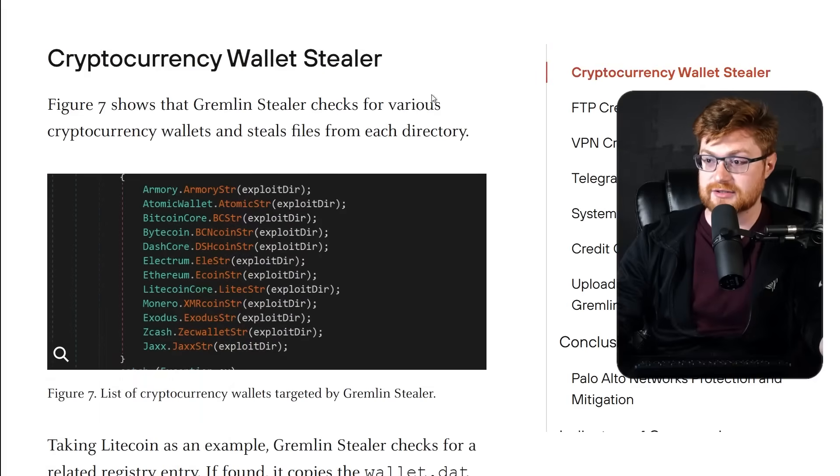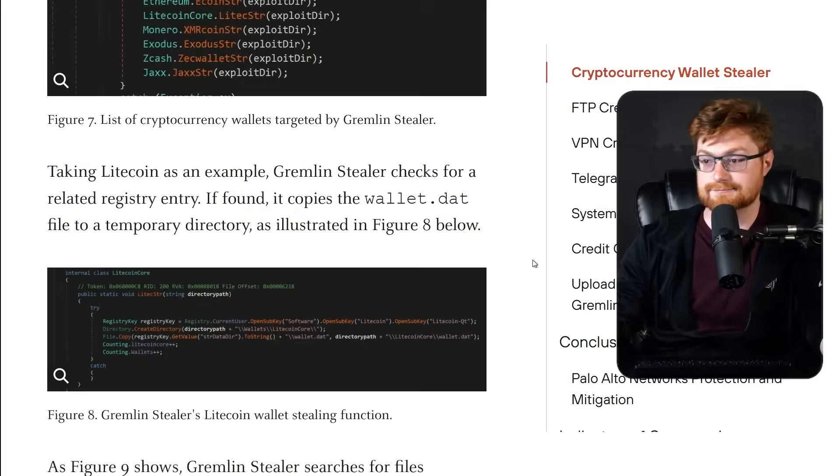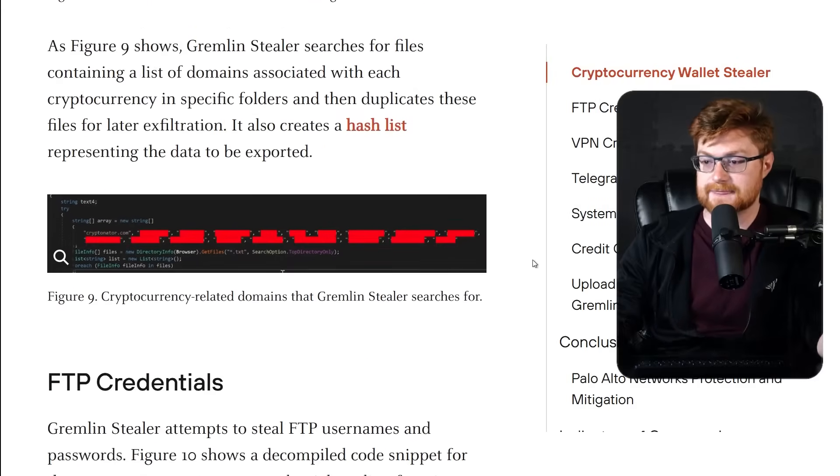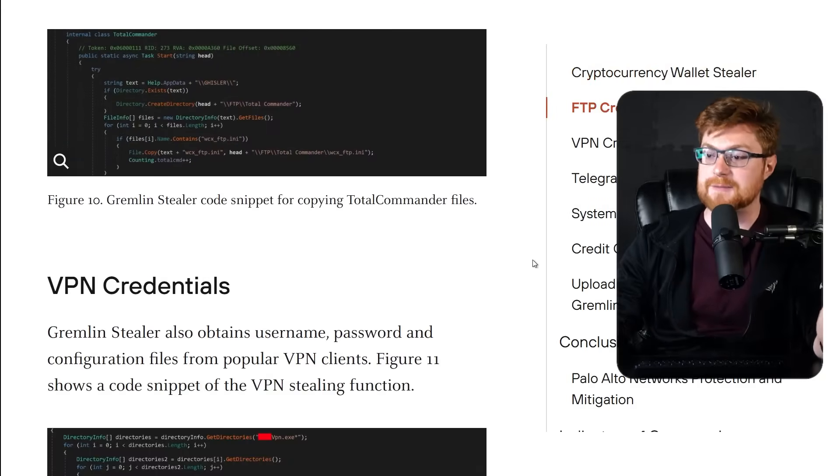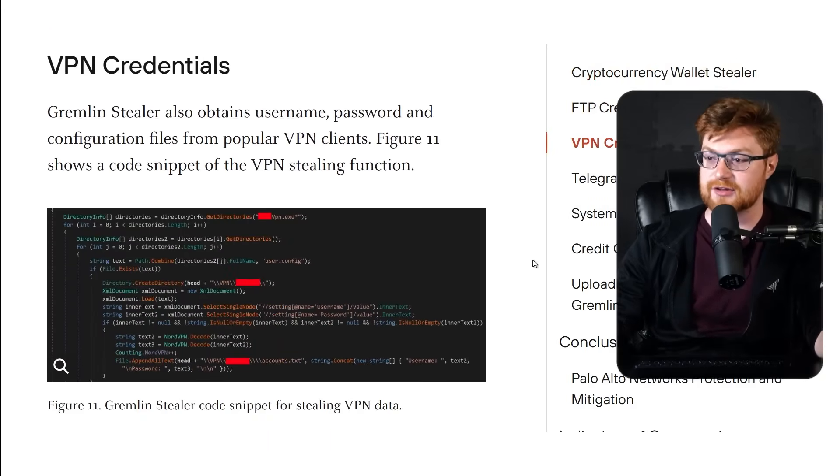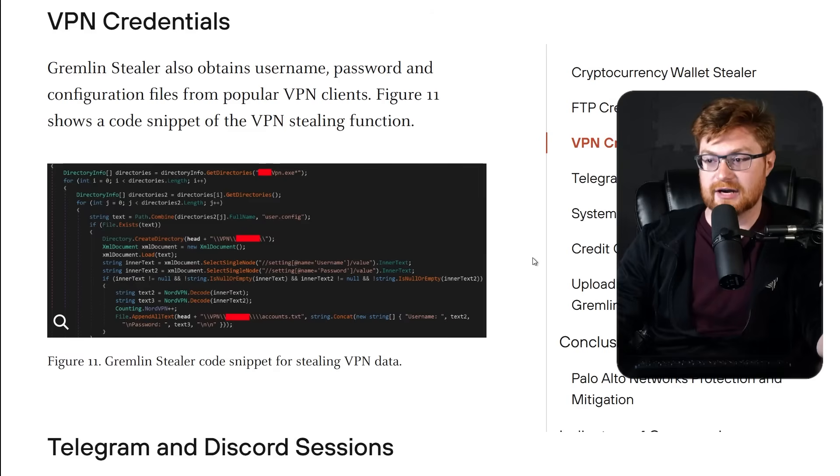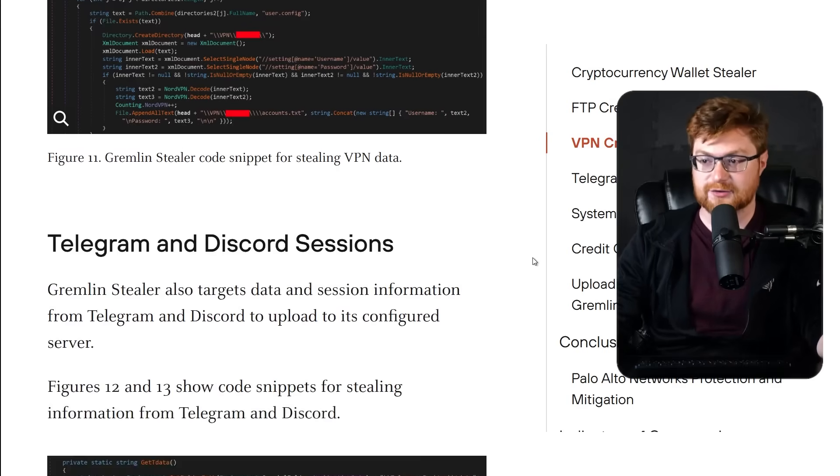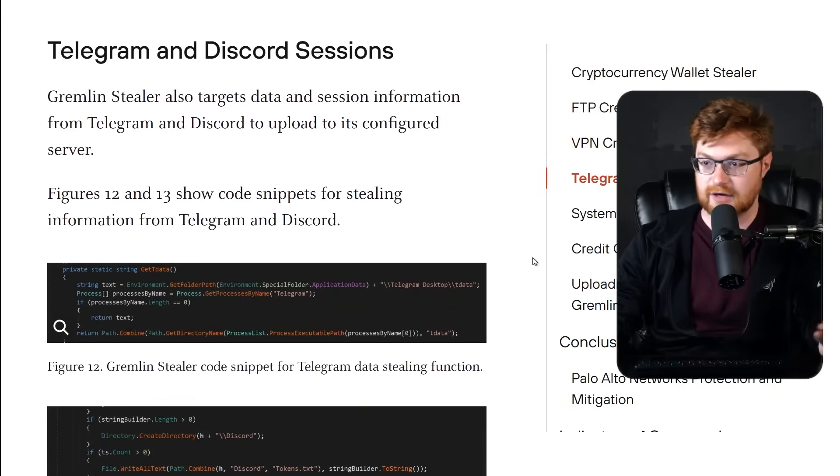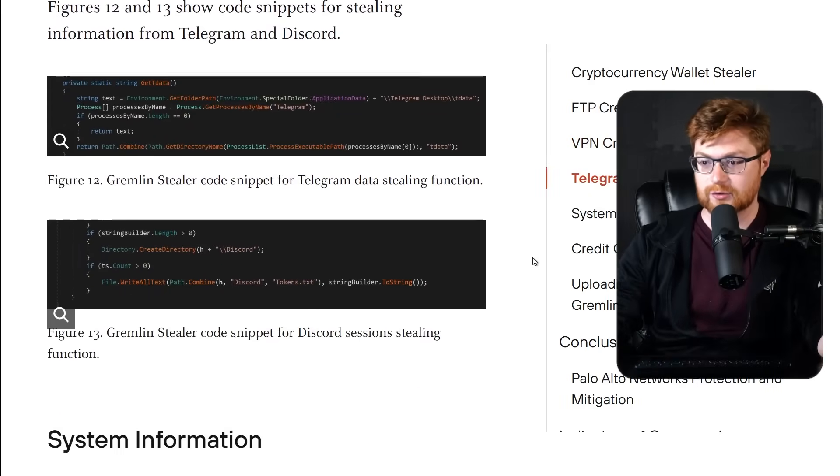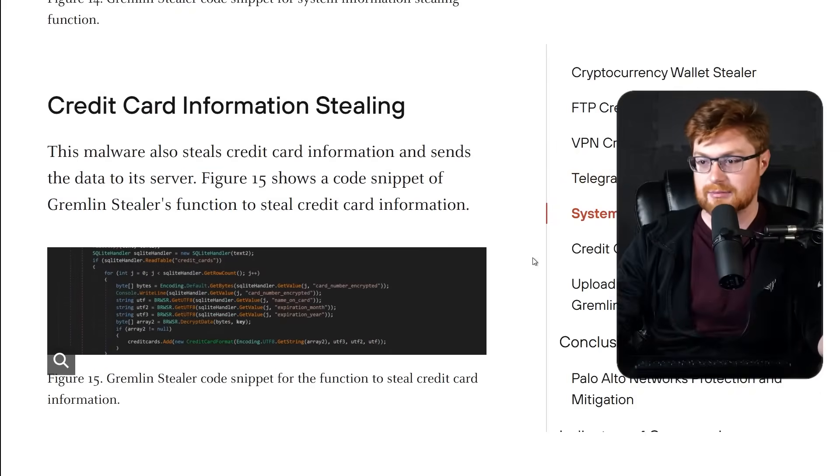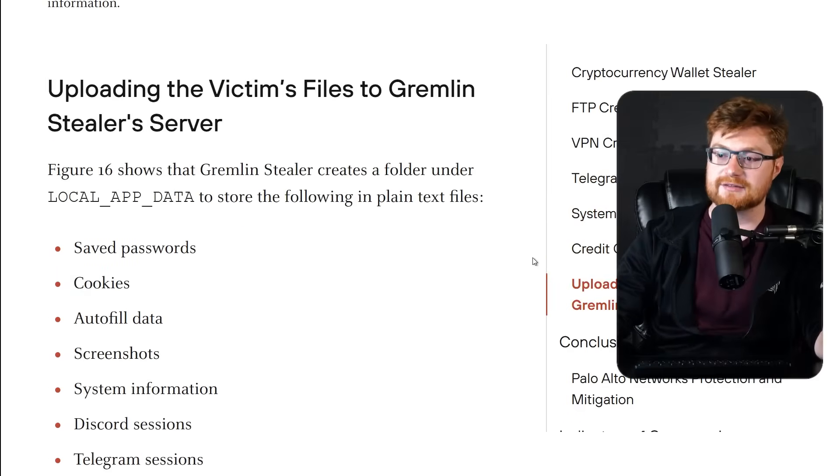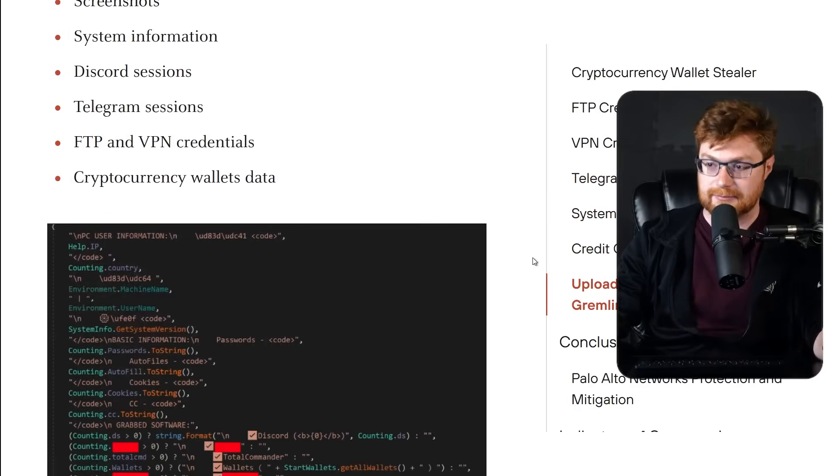Cryptocurrency wallet stealer, again, it's just what info-stealer malware does. The FTP credentials and the VPN credentials is a little bit neat. I don't think you see that all the time, but that's just carving out the files on the file system, which is again, everything that we've done otherwise for Telegram or for Discord, et cetera. System info, blah, blah, blah. It ends up funneling this all out to a Telegram bot though.